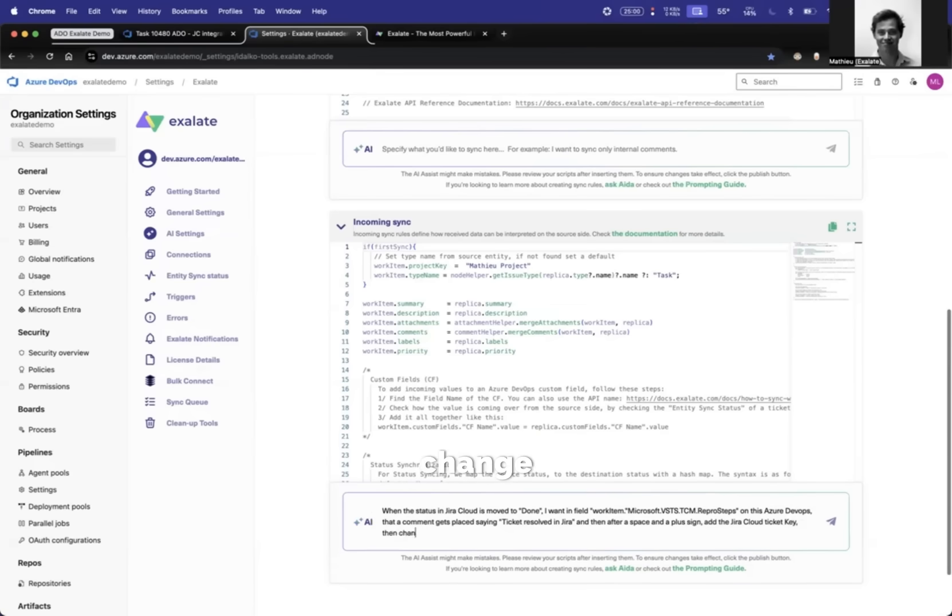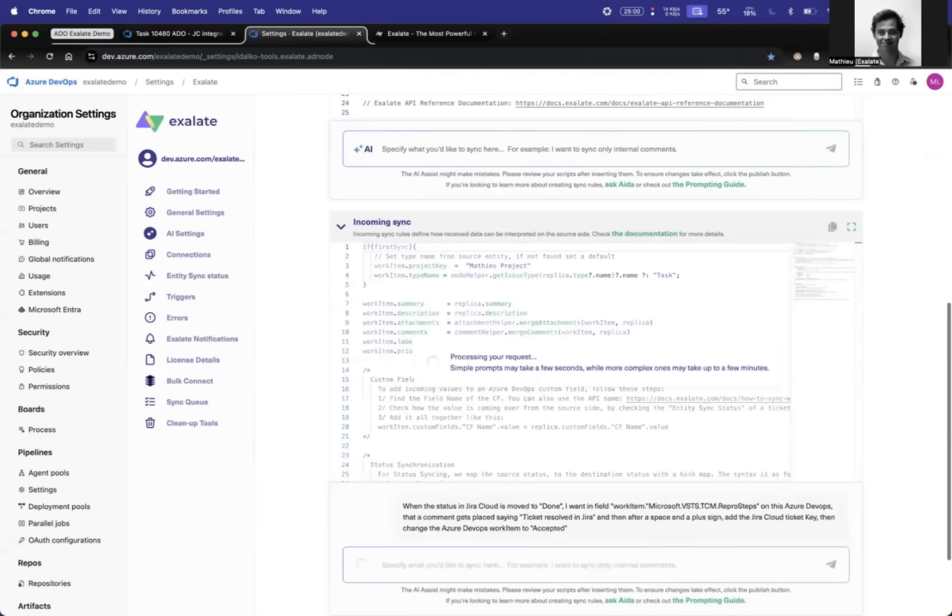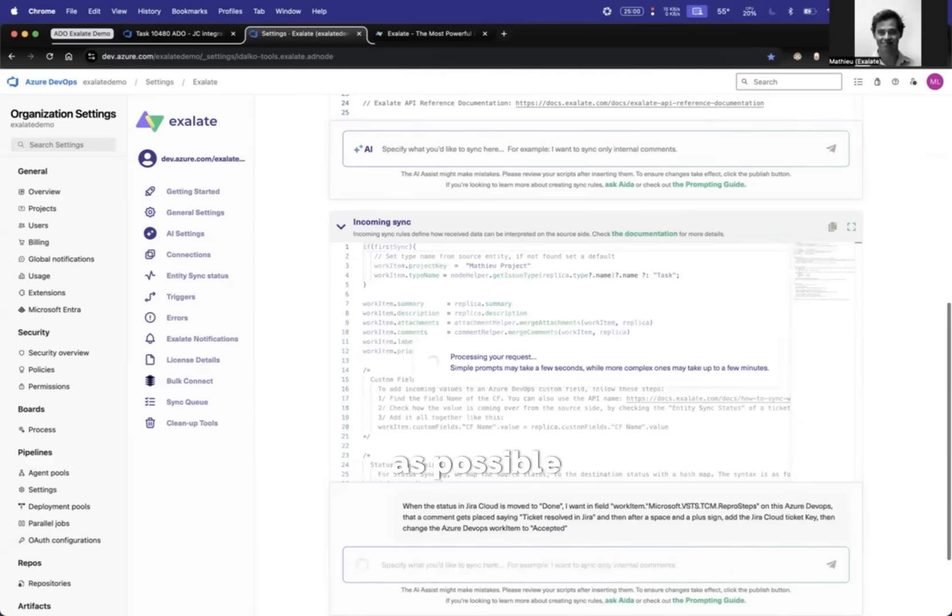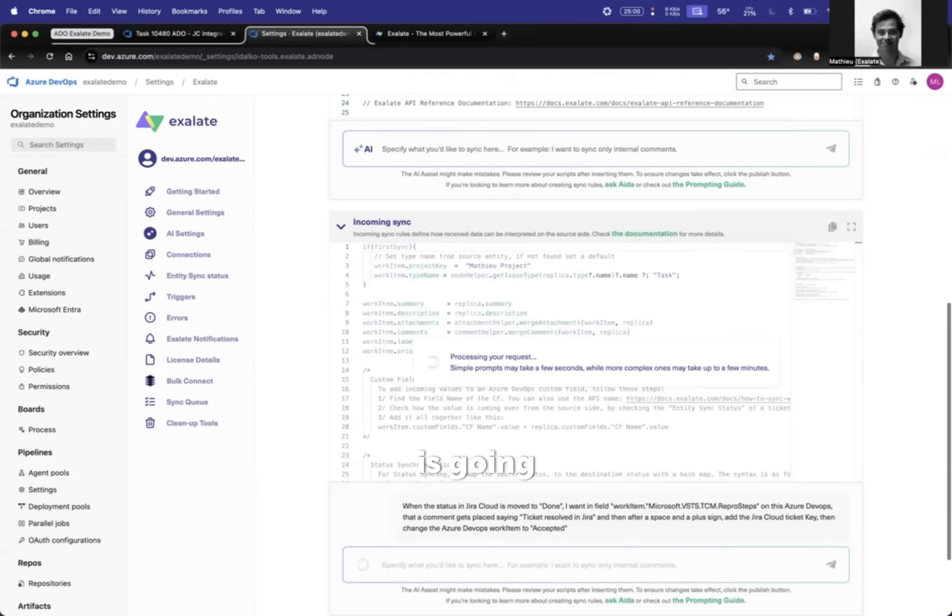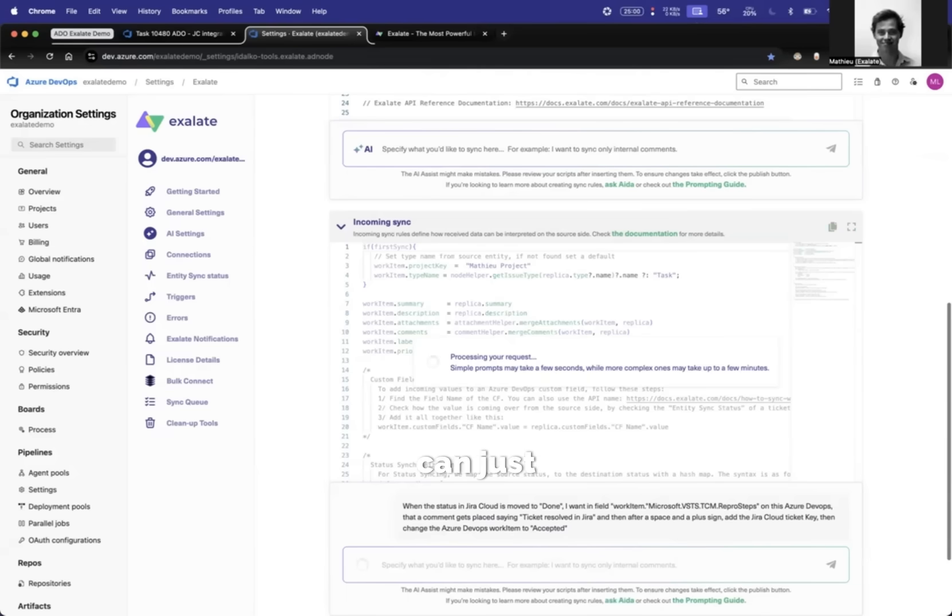Then change the Azure DevOps work item to acceptance. You can see you can really just type as specifically as possible what you want to achieve, and then Exalate is going to propose you a script. You can look at the script and then decide for yourself, do I want to insert this script or do I want to have another version? You can just keep typing with the AI.